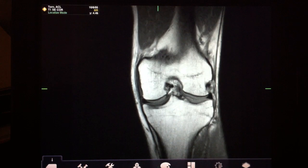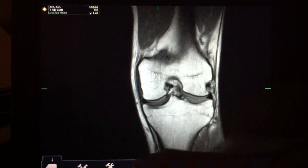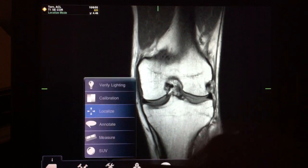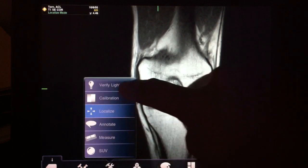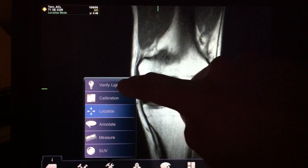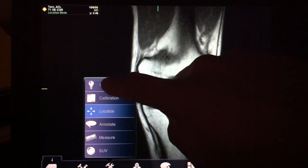There is a calibration setting, which I've turned off, but this is how it works. Normally, when you first log in, it'll send you to this screen.